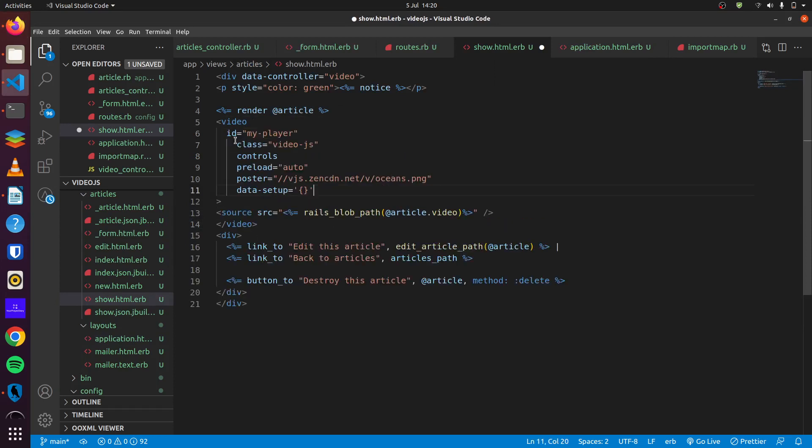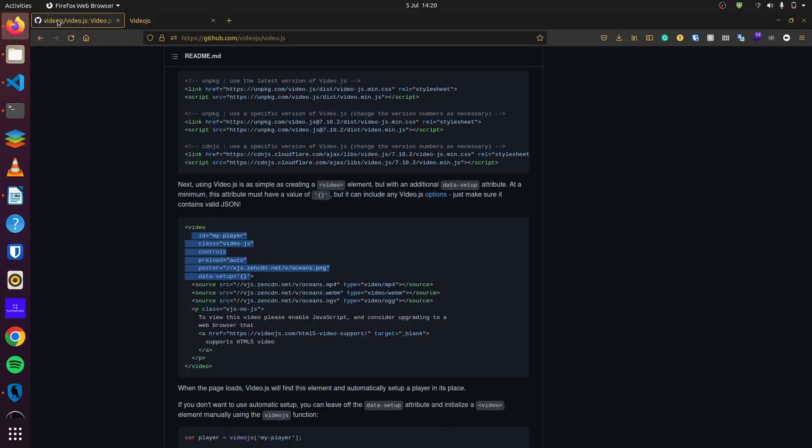We can add our class, our controller, our poster, and our data setup. The data setup is very important, this is needed for video.js to work properly.